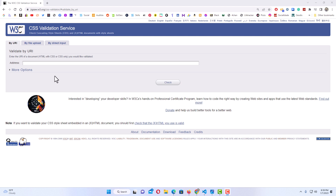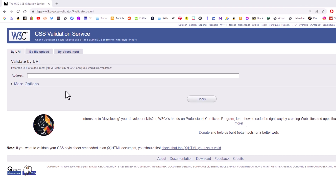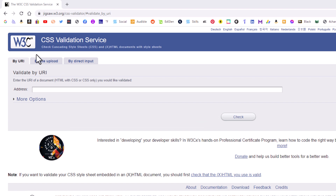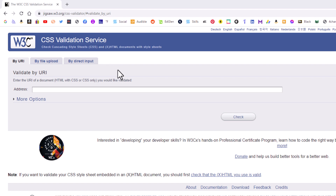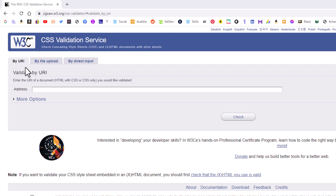This is the online validator that I normally use to validate my CSS. I will include a link in the description to it. This is the W3C CSS Validation Service — it's highly respected, it's probably the number one online CSS validator. There are tabs up top here.